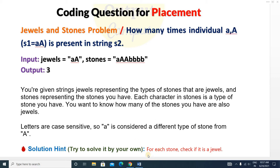So for each stone, check if it is a jewel or not. Each character of the stones string is an individual stone. You have to check if each character — small 'a', capital 'A', capital 'A', 'p' — is a jewel or not. In the jewels string, small 'a' is one jewel and capital 'A' is another jewel. You can try to solve it this way on your own.